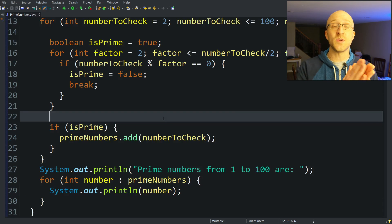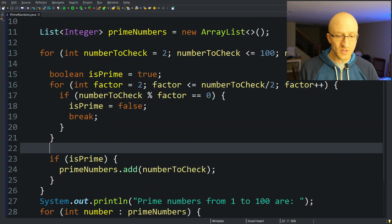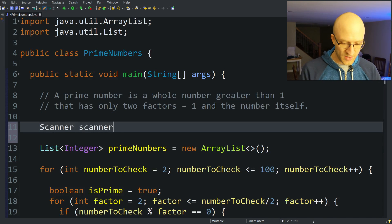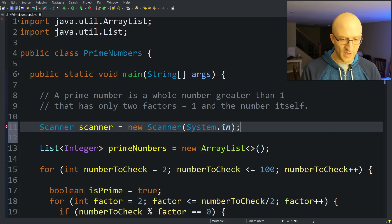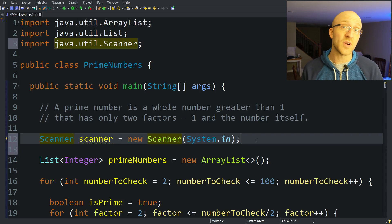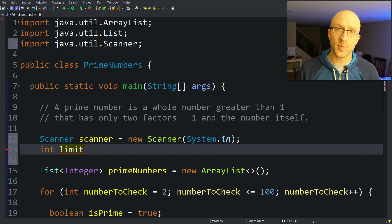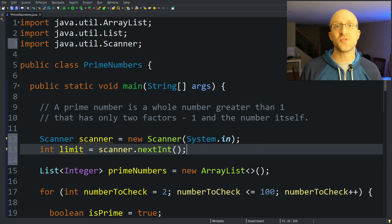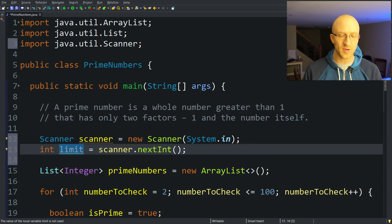Now, what if you want to find all prime numbers between 1 and n — some number the user inputs? We just replace the hardcoded 100 with user input. To get user input, we use the Scanner class: Scanner scanner = new Scanner(System.in) for keyboard input. We'll need to import java.util.Scanner. Then we get a number from the user into an int variable called limit — set equal to scanner.nextInt(), the method that gets an int from keyboard input.